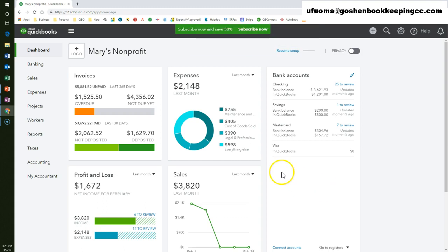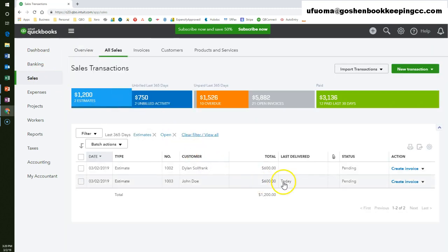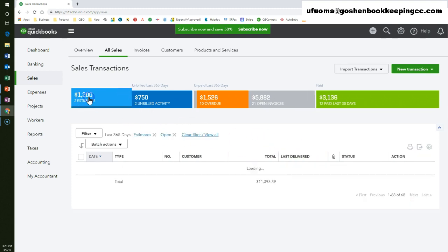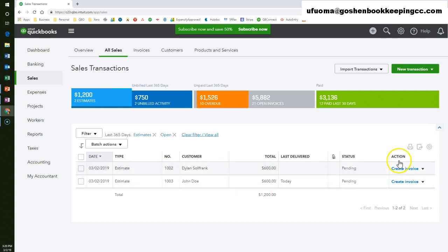To convert the estimate we created previously, click on the sales tab, then select all sales. Select the estimates tab on the money bar to filter the list to only display estimates. Click create invoice under the action column for the John Doe estimate.